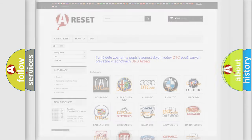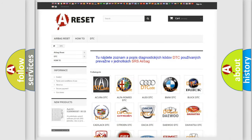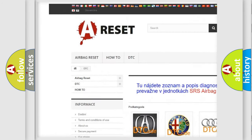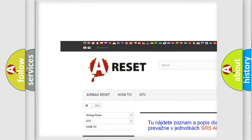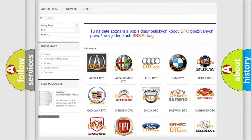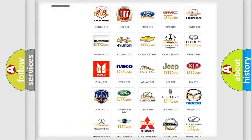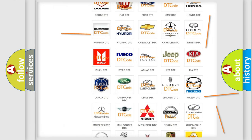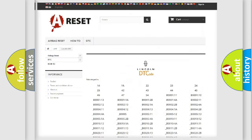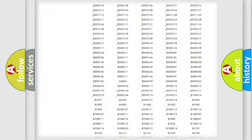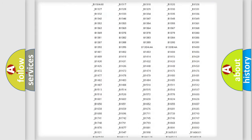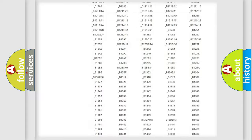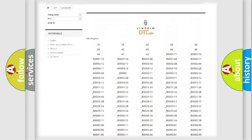Our website airbagreset.sk produces useful videos for you. You do not have to go through the OBD2 protocol anymore to know how to troubleshoot any car breakdown. You will find all the diagnostic codes that can be diagnosed in Lincoln vehicles.